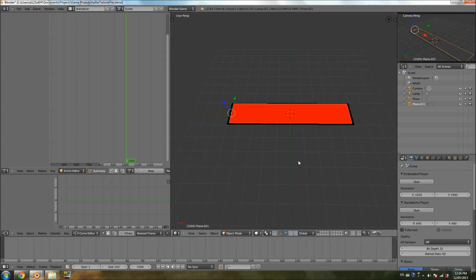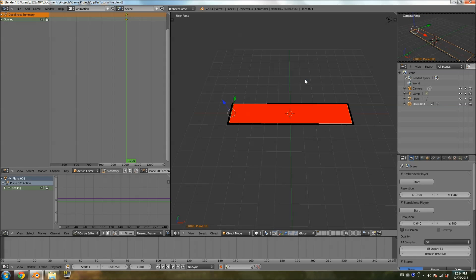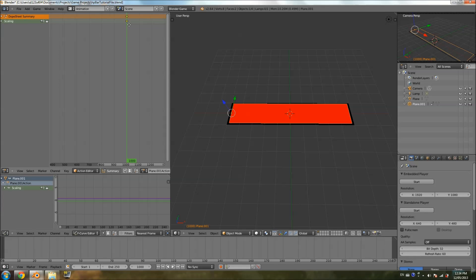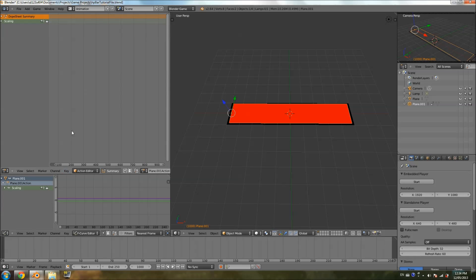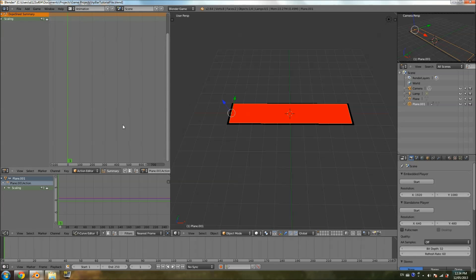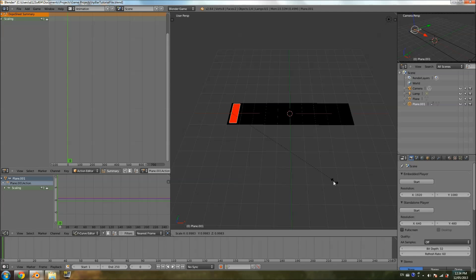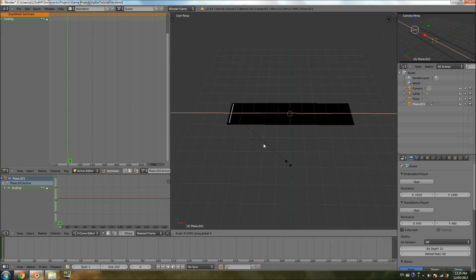So I'm going to go to frame 1000. While selecting the plane, I'll hit I, scale. And what that's going to do is it's going to add a frame that memorizes the scale of the plane as it is. Now we're just going to go back to 0. So 1000 is going to be when the health is completely maximized, as it is over here in the 3D preview. Going back to 0 now, I'm going to go ahead and scale the plane all the way down to the point where it's pretty much invisible. I'm going to keep scaling on the x-axis, and I think this is fine.